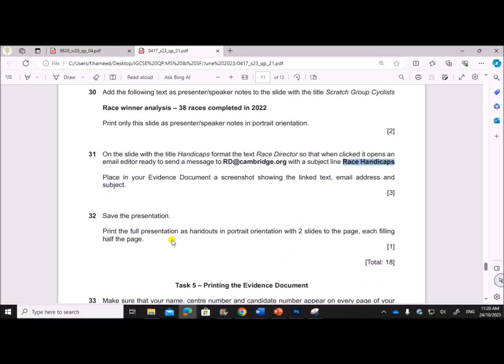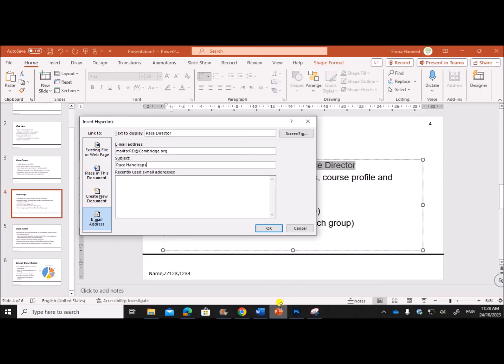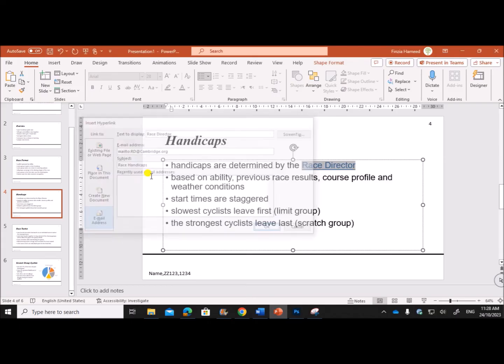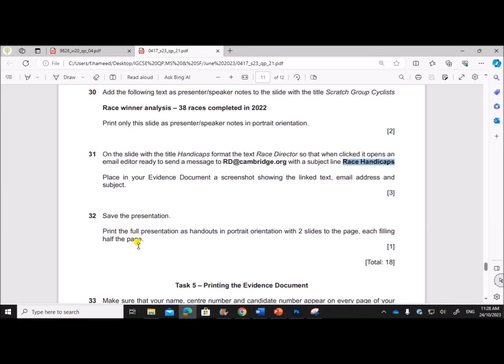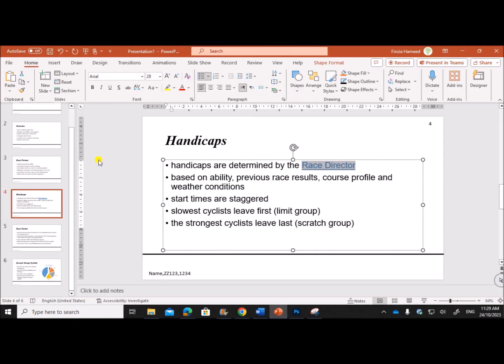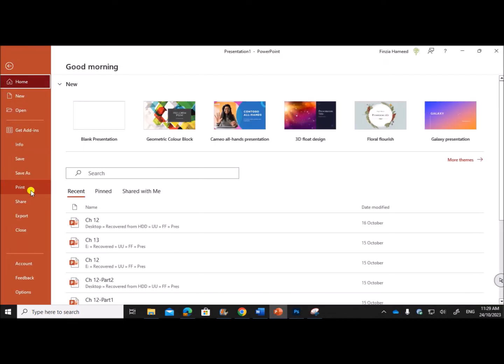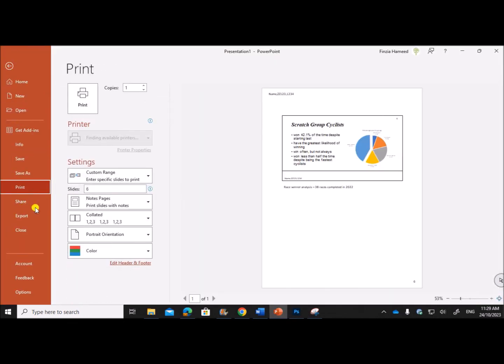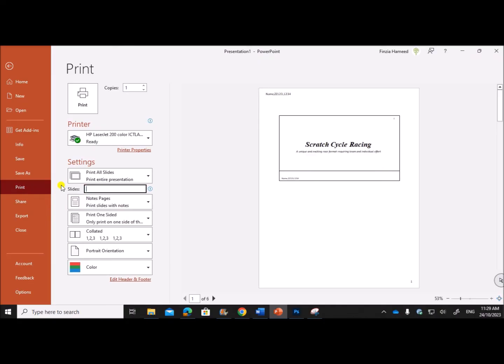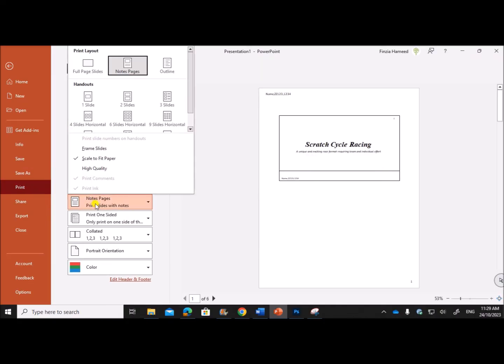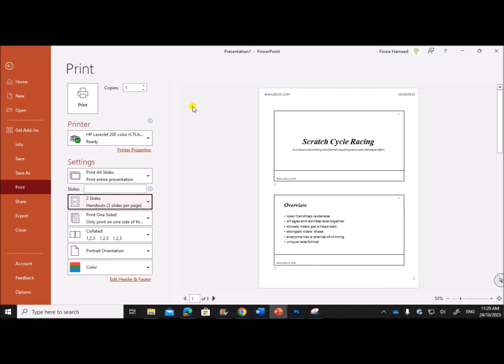Save the presentation. You can save the presentation. Print the full presentation as handouts in portrait orientation with two slides to the page. So to print that, go to File, Print. All slides must be printed and make sure it is printed as two slides per page. So this is how you need to print the presentation.